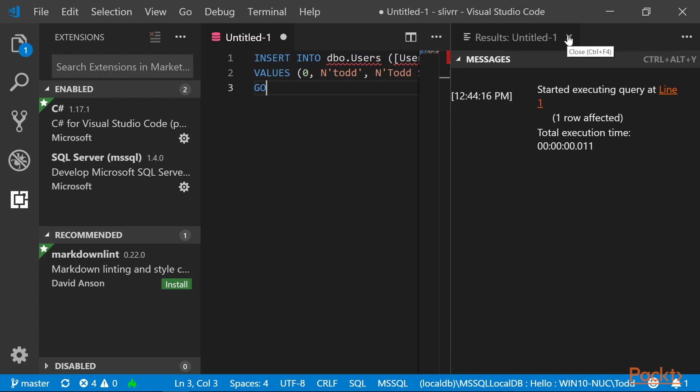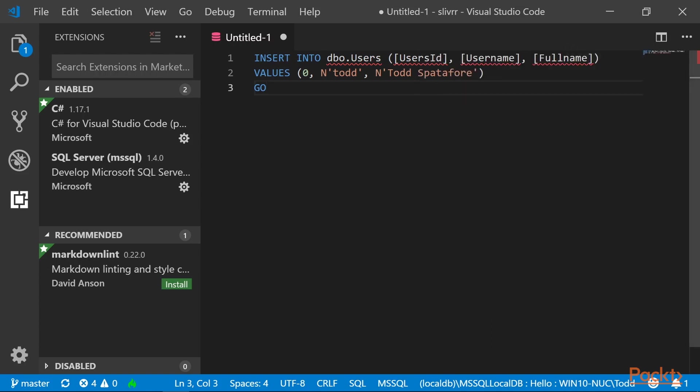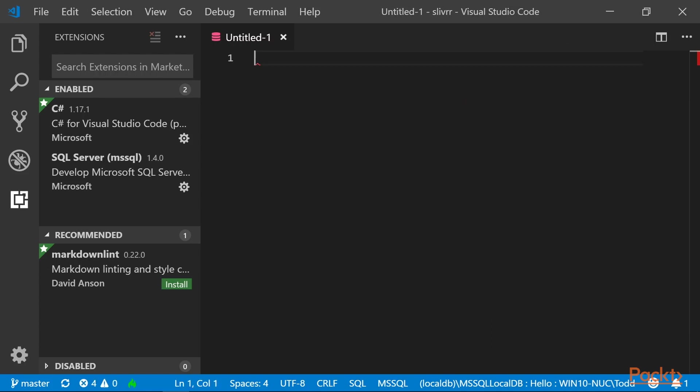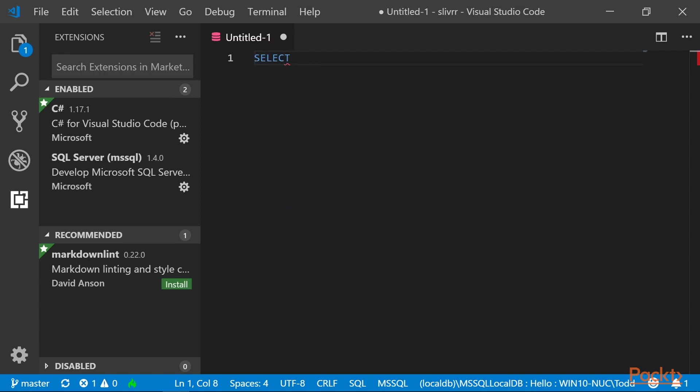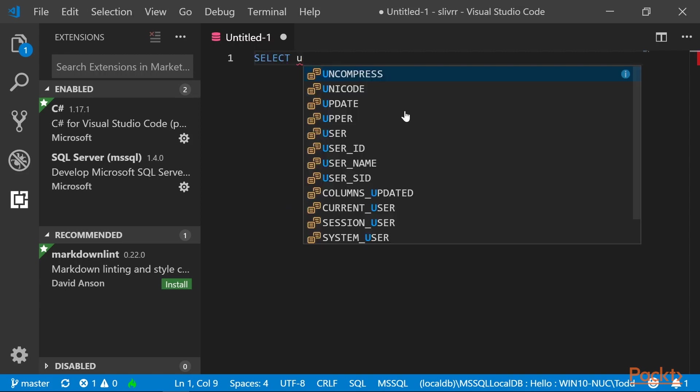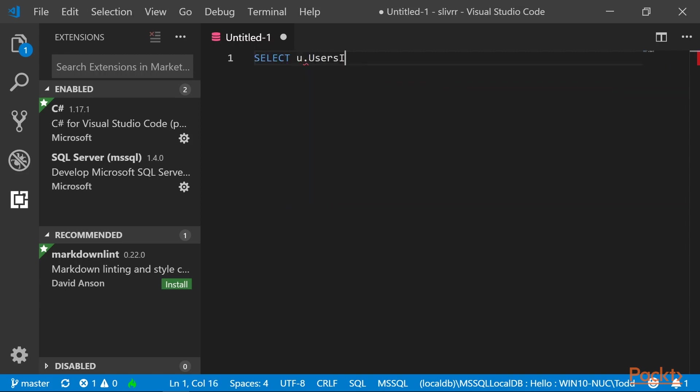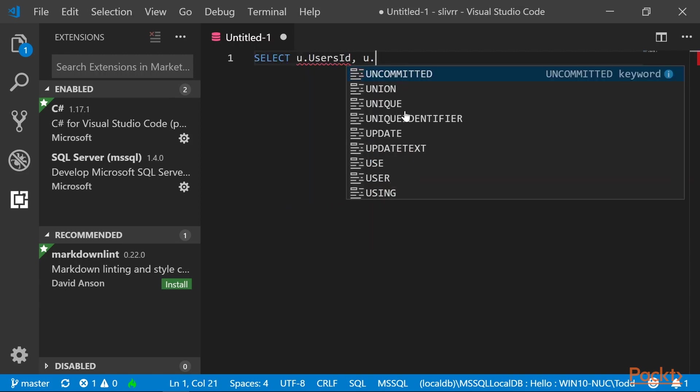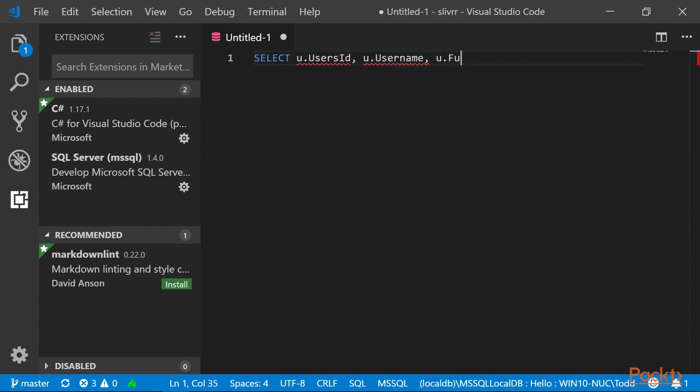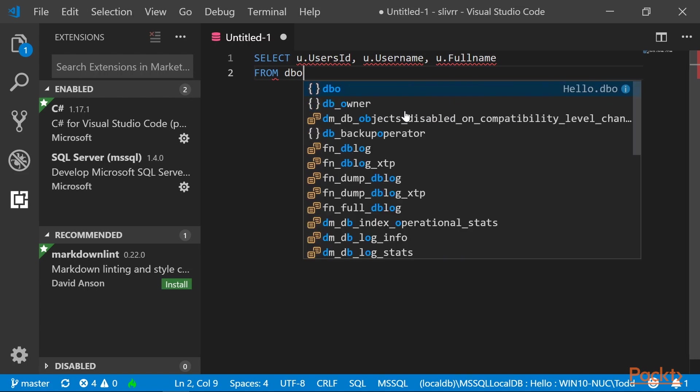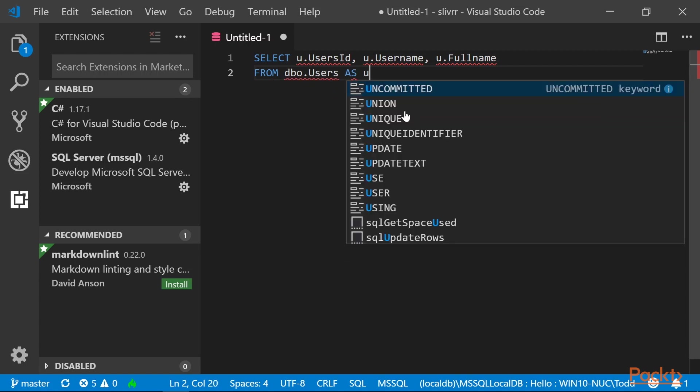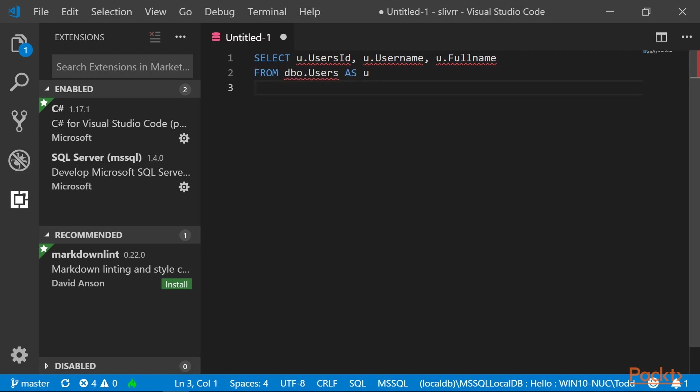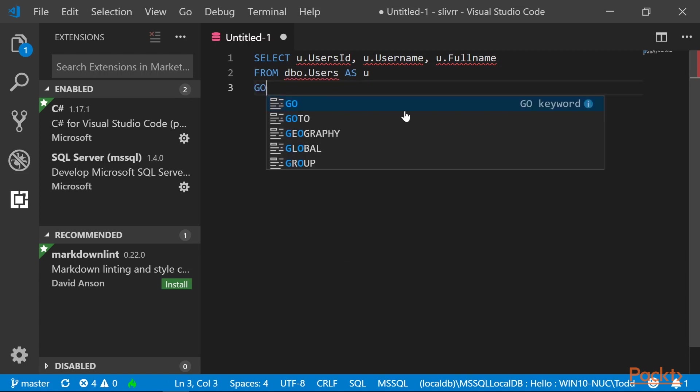Now that we've added a column into the database, let's read that column back. Select all and delete, and then type select u.userID, u.username, and u.fullname. From dbo users, as u, and go.